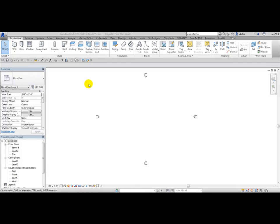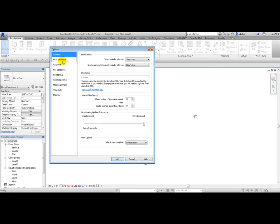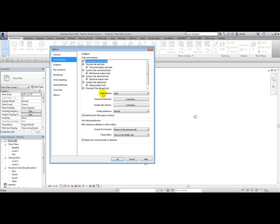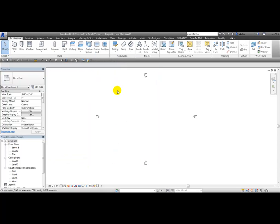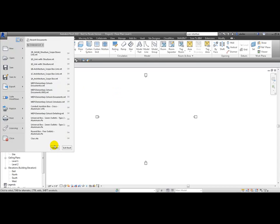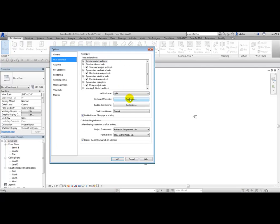In Revit, you can also change the active theme of the user interface. From the Application Menu dropdown, Options, User Interface, you'll see an active theme of Light. If you change it to Dark and click OK, you have changed the theme from light to dark. To put it back, go to Application Menu, Options, User Interface, and switch back to Light, then click OK.